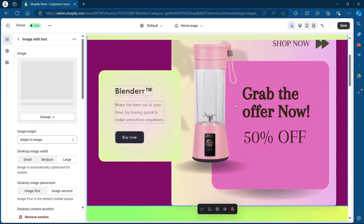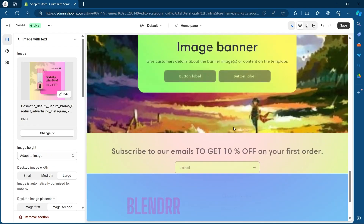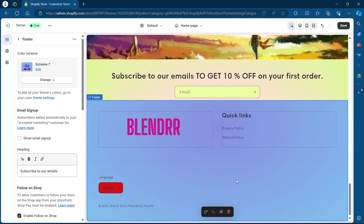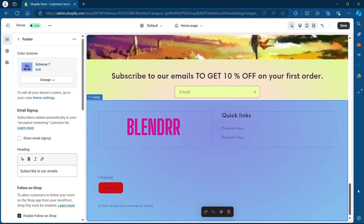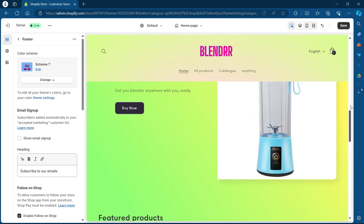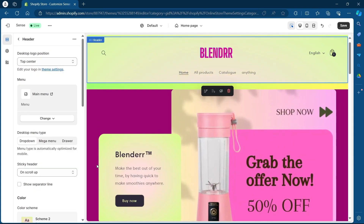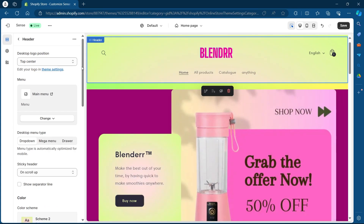This is the header, this is the body, and this is the footer. Now if you want to know how to change the color of your Shopify store with preciseness, I will exactly show you how to do that. So first of all, navigate to the header and click on it.